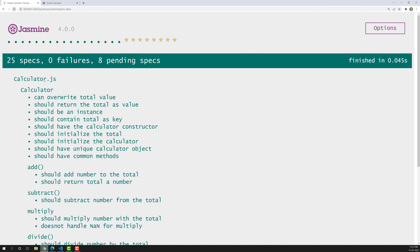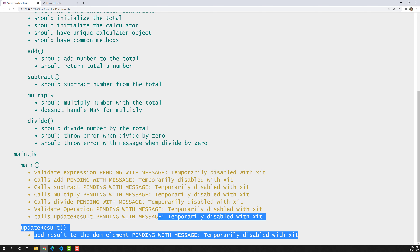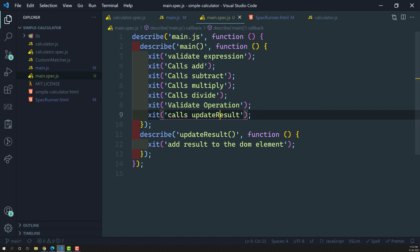Now if we refresh we can see all the spec cases we need to implement. We've created the spec cases — now we need to implement each one by one in the next video. We'll also use beforeAll and afterAll there. Hope you understood about creating the spec file for main.js. If you have any doubts or suggestions, please post comments below, and if you like this video please subscribe to my channel. Thank you.